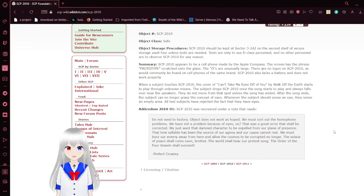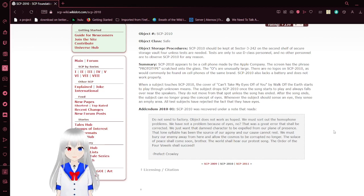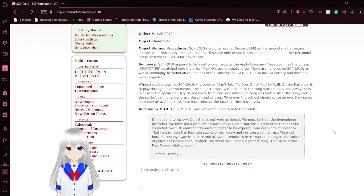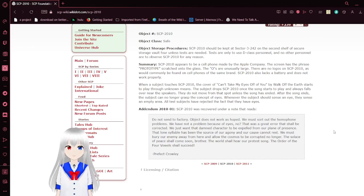After the song ends, the subject can no longer grasp the concept of eyes. Whenever the subject senses an eye, they sense an empty area. All subjects have rejected the fact that they have eyes.